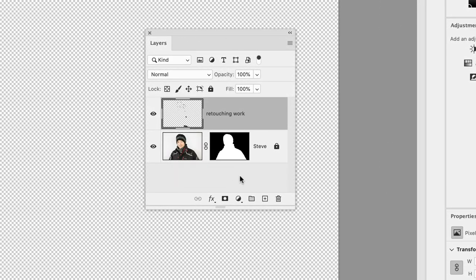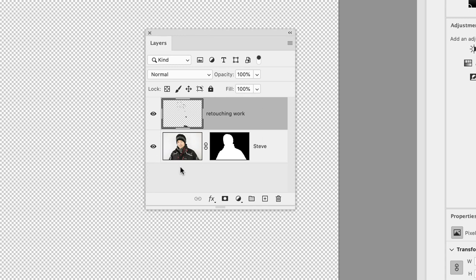In order to do that, first we need to unlock the Steve layer. I'm going to click on the padlock to unlock it. Then we need to be able to take both layers across at the same time. I'm going to hover over the Steve layer and shift-left-click to make both layers active. You can see both highlighted.